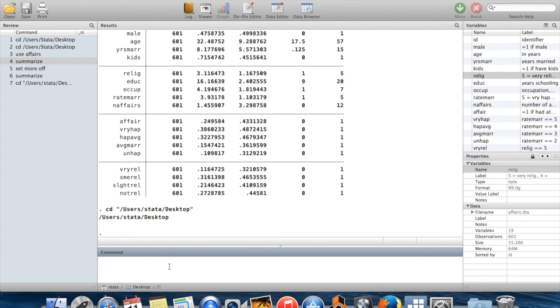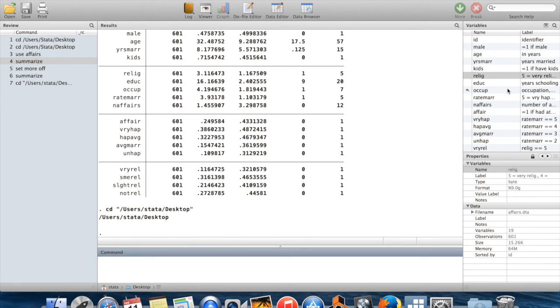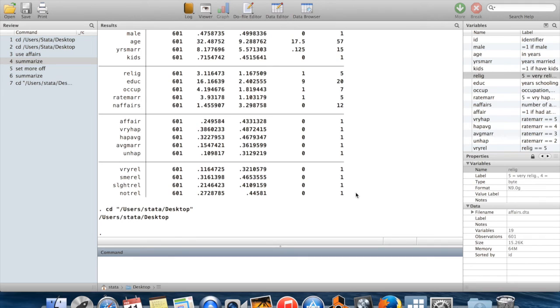Stata only holds one data set at a time. You'll notice this variable is not classified by what data set it's in, and that's because there's only one data set in memory. If you tried to bring in a different data set, if you had any unsaved changes to your current data set, then Stata would give you an error message and it wouldn't let you bring in the new data set.